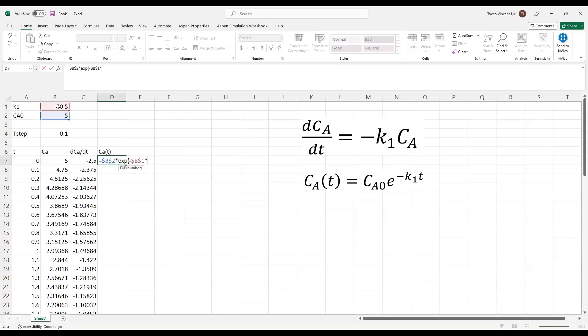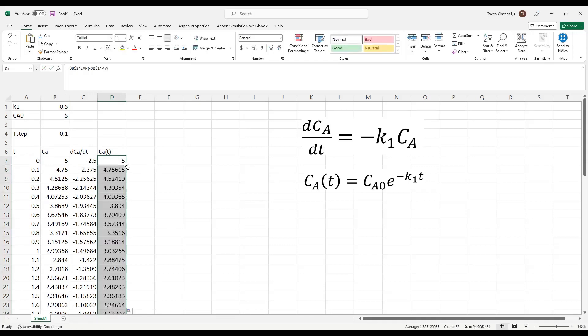times exponent of minus K1, also absolutely referenced, times T, which is not absolutely referenced. And I drag and drop all the way down.